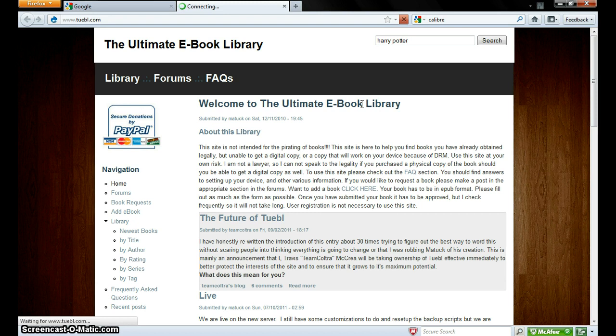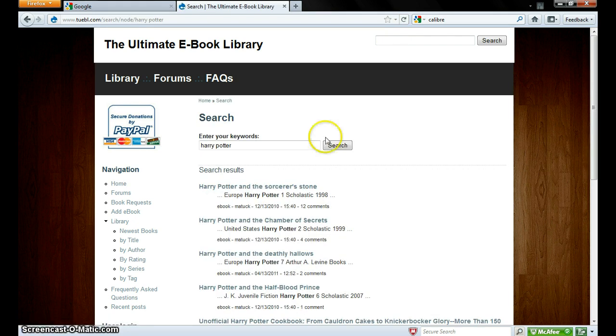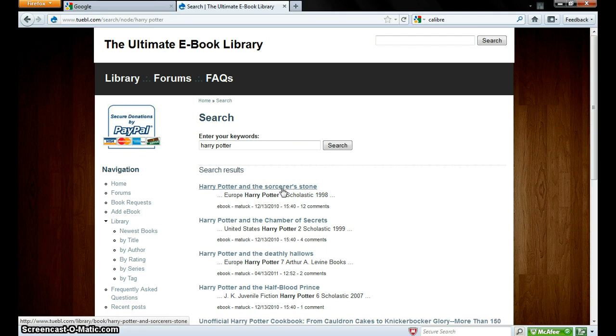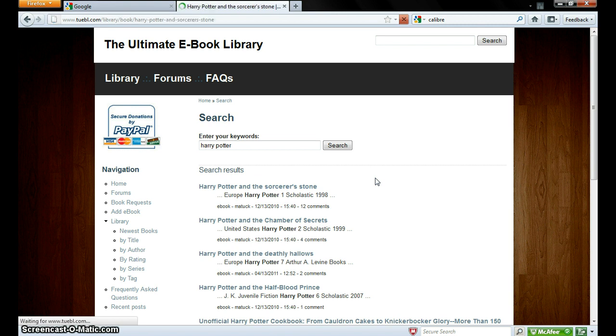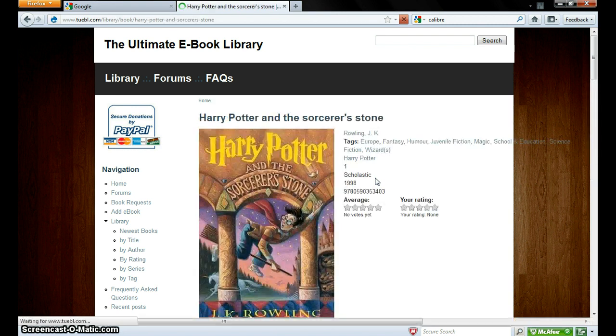Search, and you wait, and you click on one of these. I'll just do the Sorcerer's Stone, which is the first book, and the first link, and you wait again.